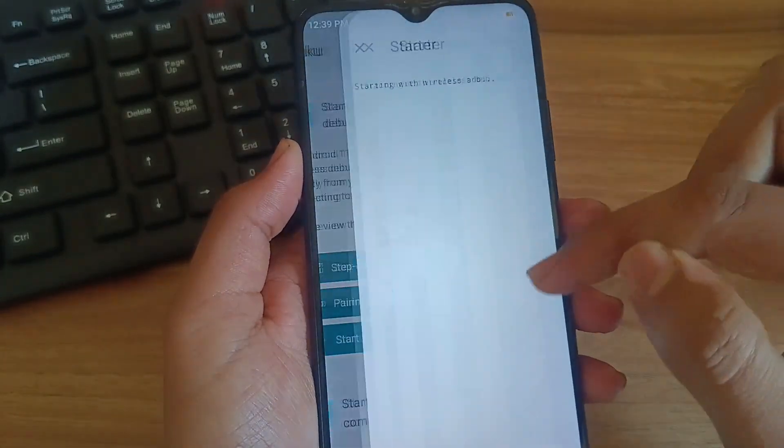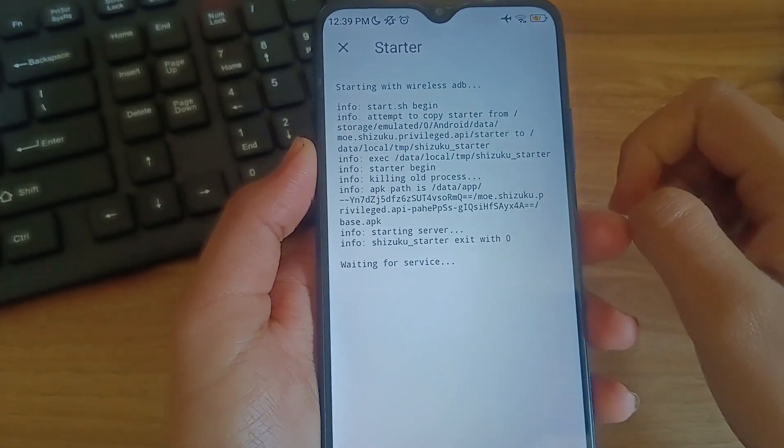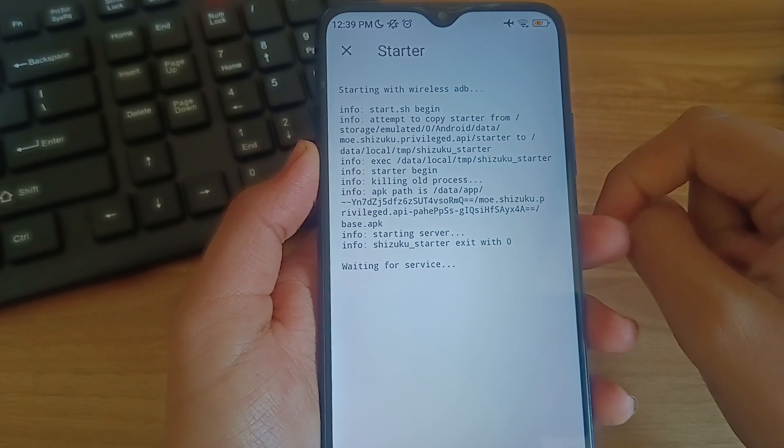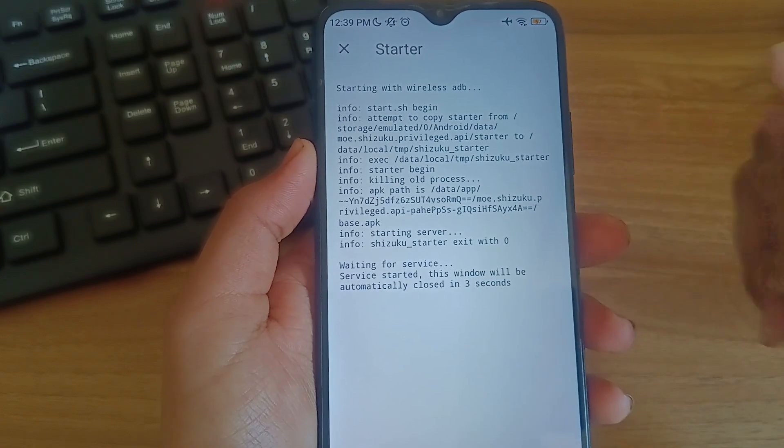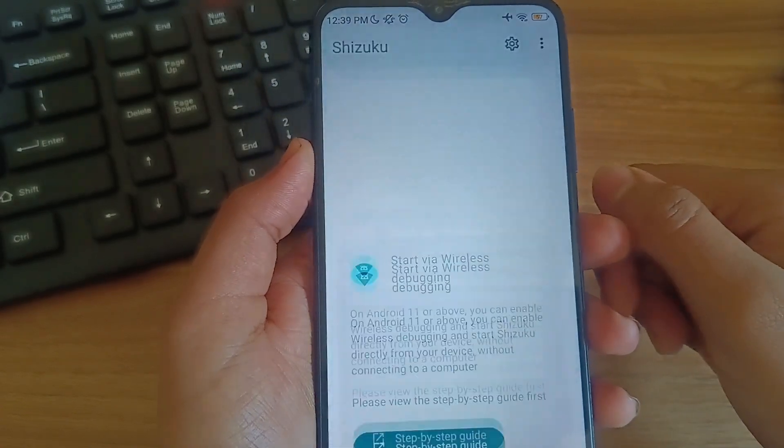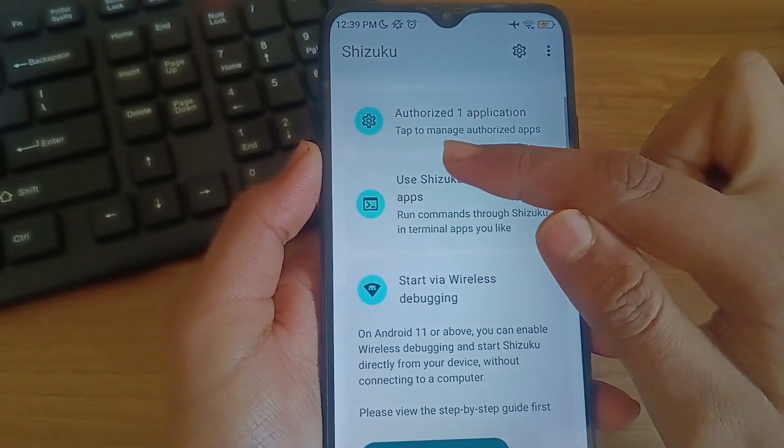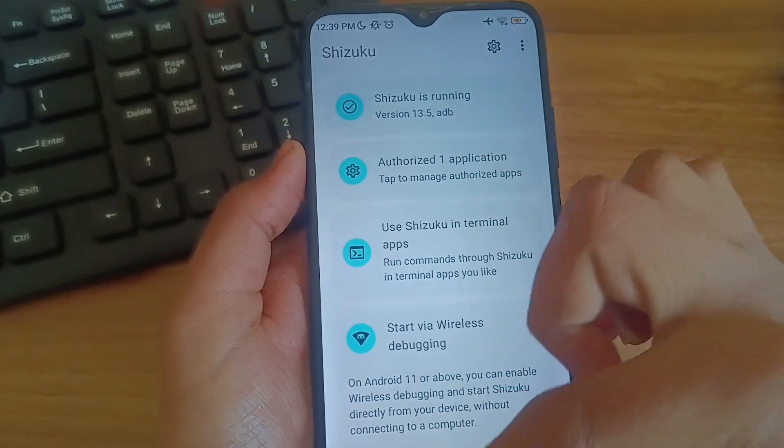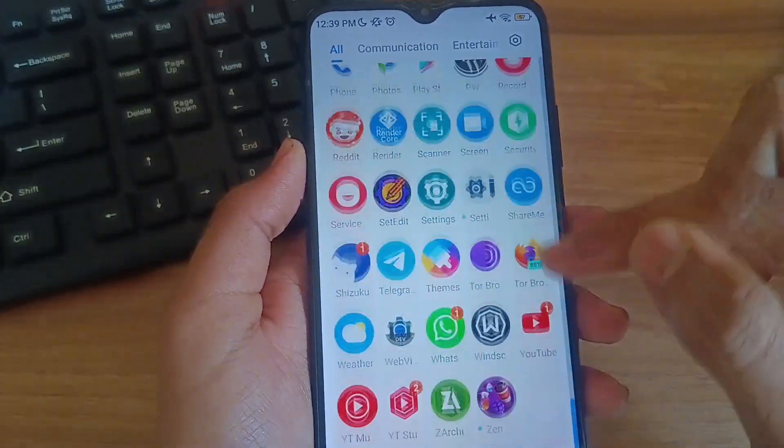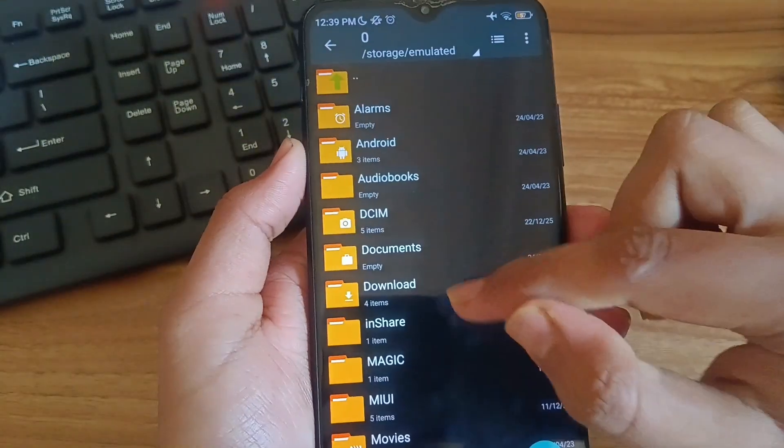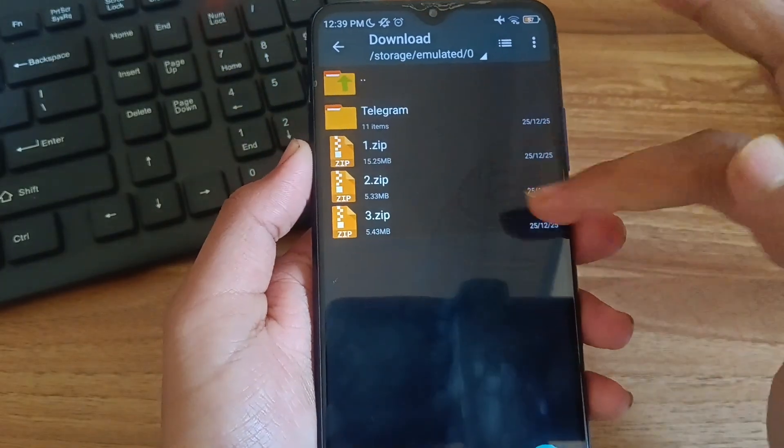Again go to Shizuku and click on start the service. This will setup Shizuku properly with your device. Then you can see Shizuku is running. After Shizuku is running we can try our tricks in your device. First you need to download all three files. Link is given in the description.